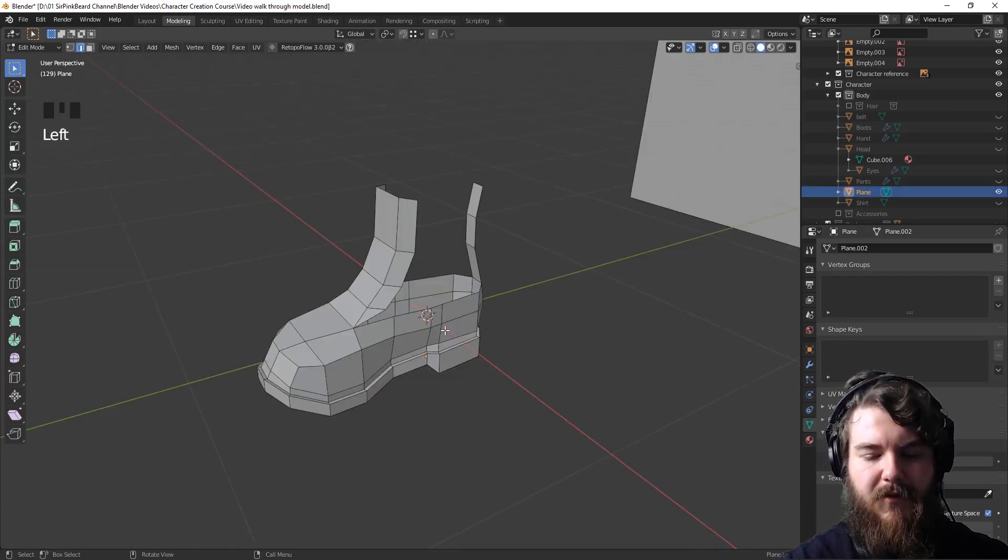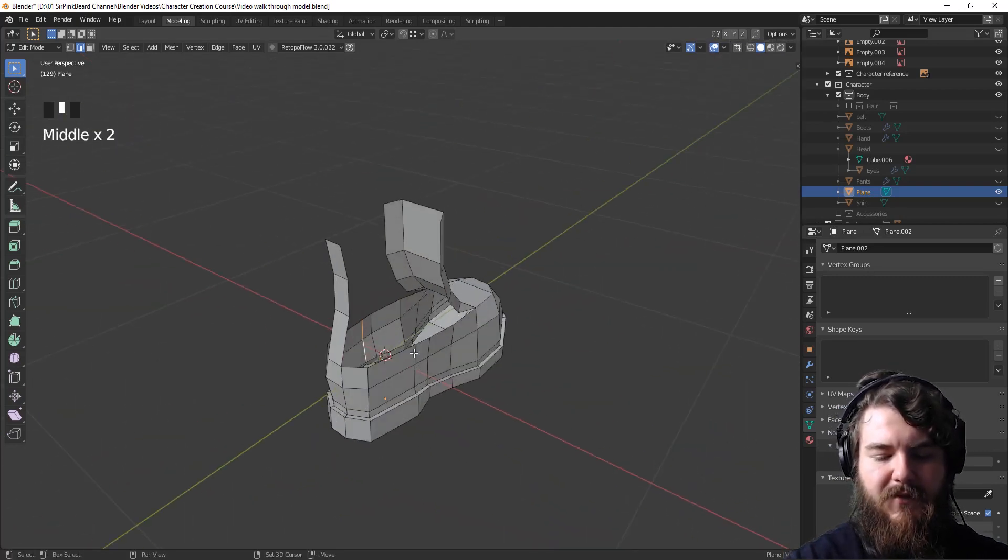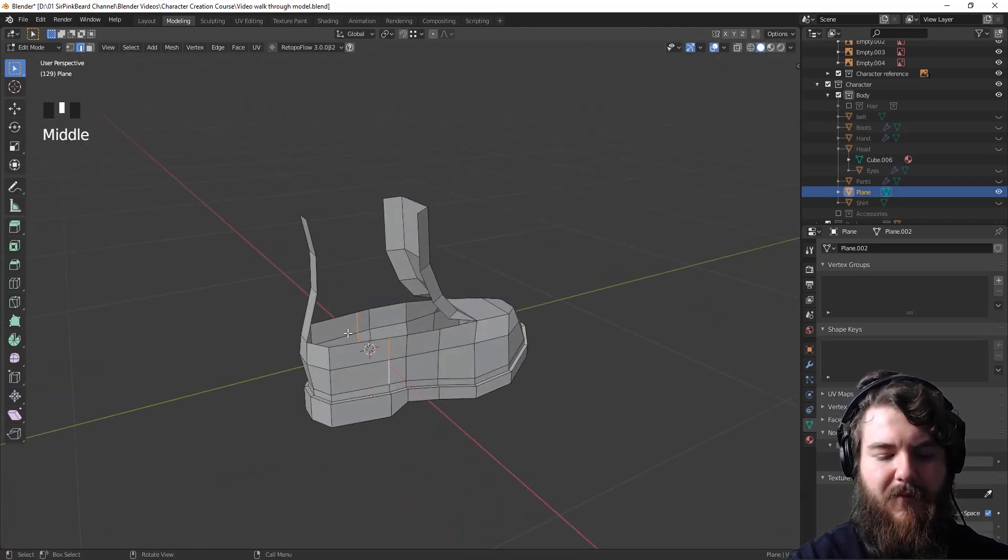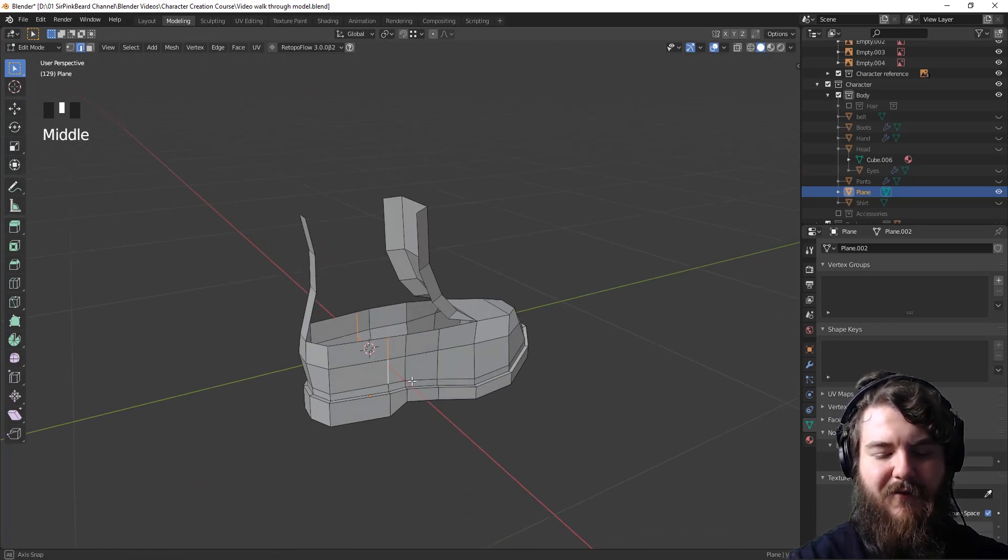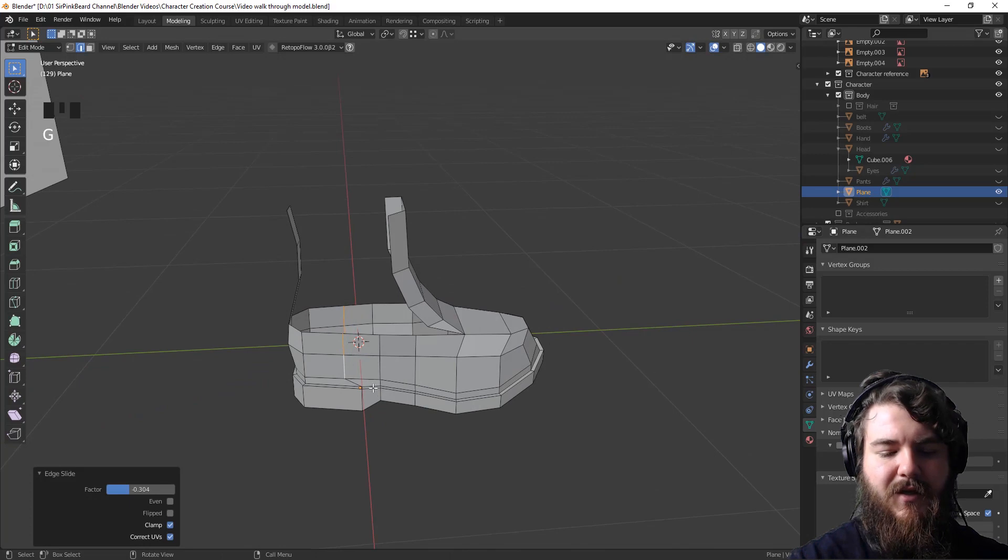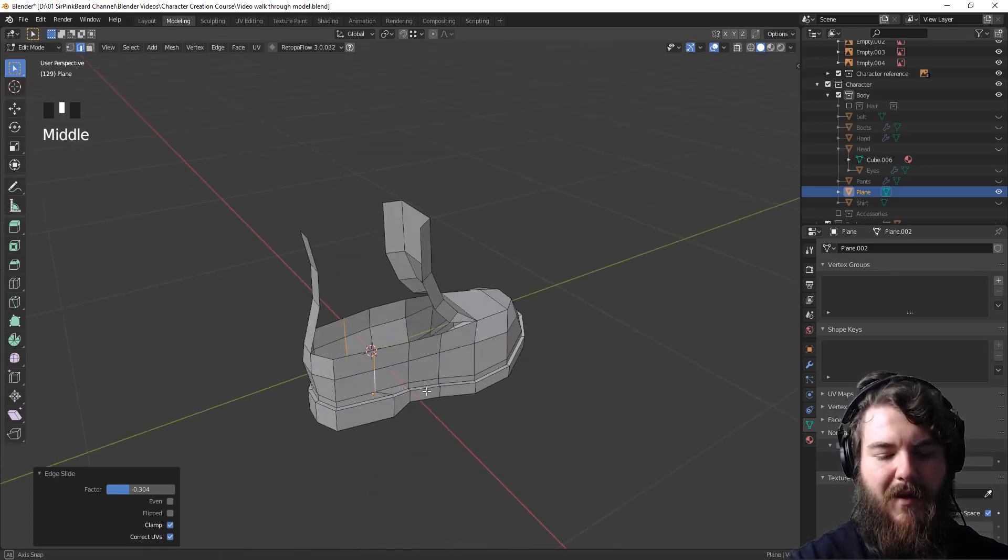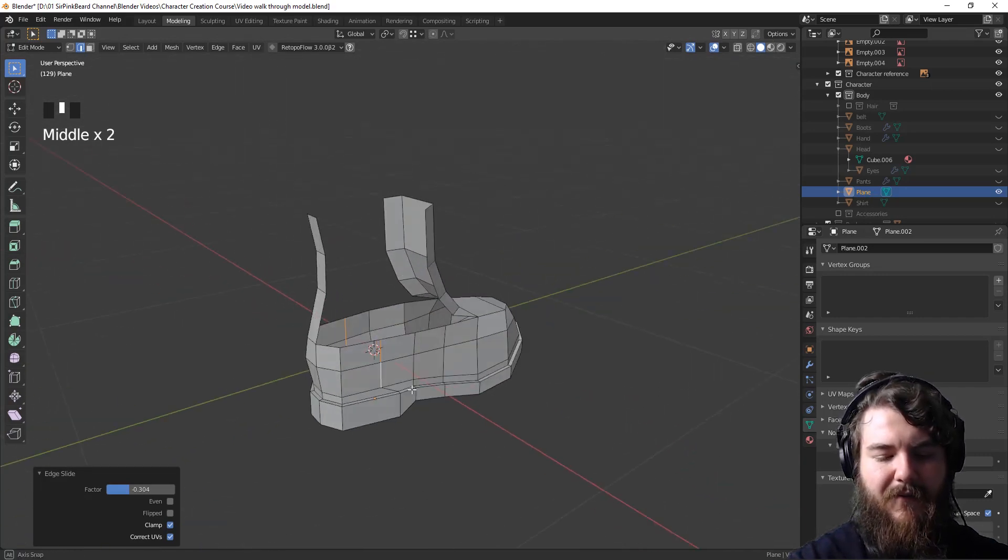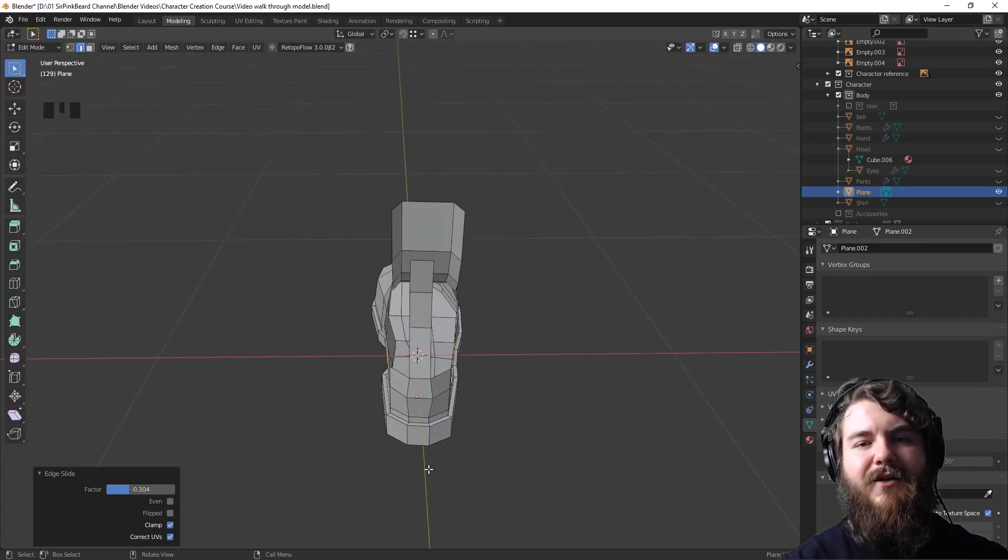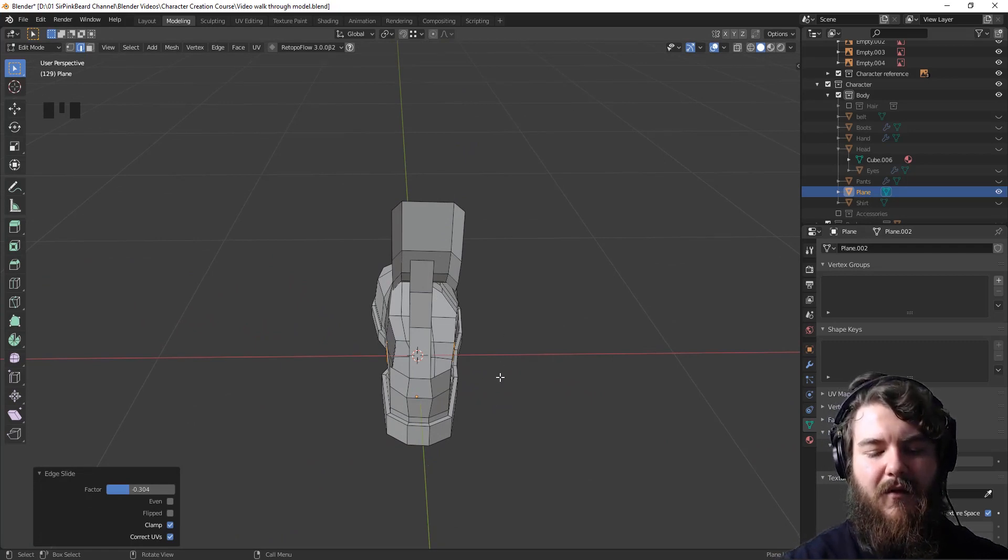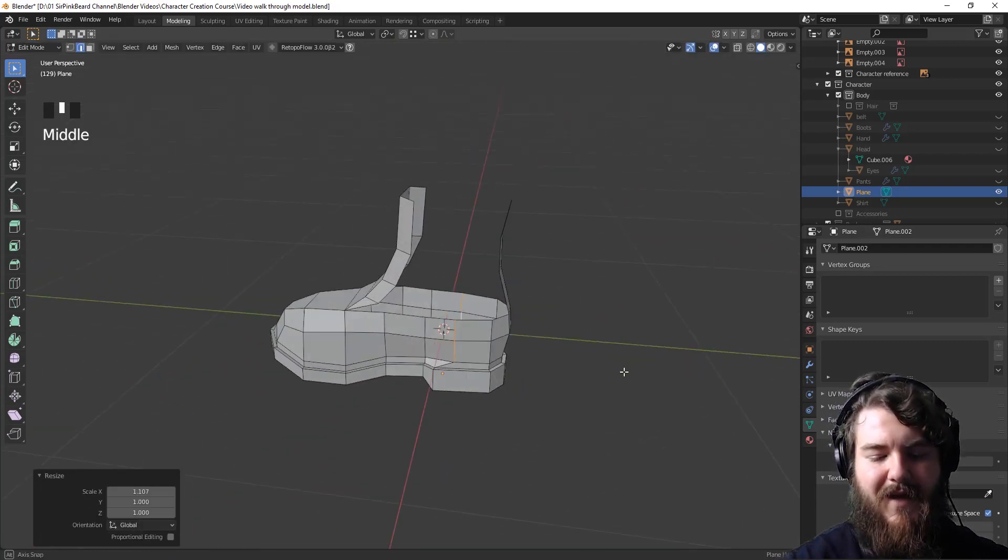Okay, so first thing we want to do is move these edge loops a little bit further away because we've got this giant rectangle here and a very small face here. So we just want to move these over by hitting G twice. So GG will then enable edge slide, which then we can move it back a little bit to kind of even out those faces. And then to make it look like there's actually a heel and an ankle in here, we'll scale those out a little bit on that x-axis.